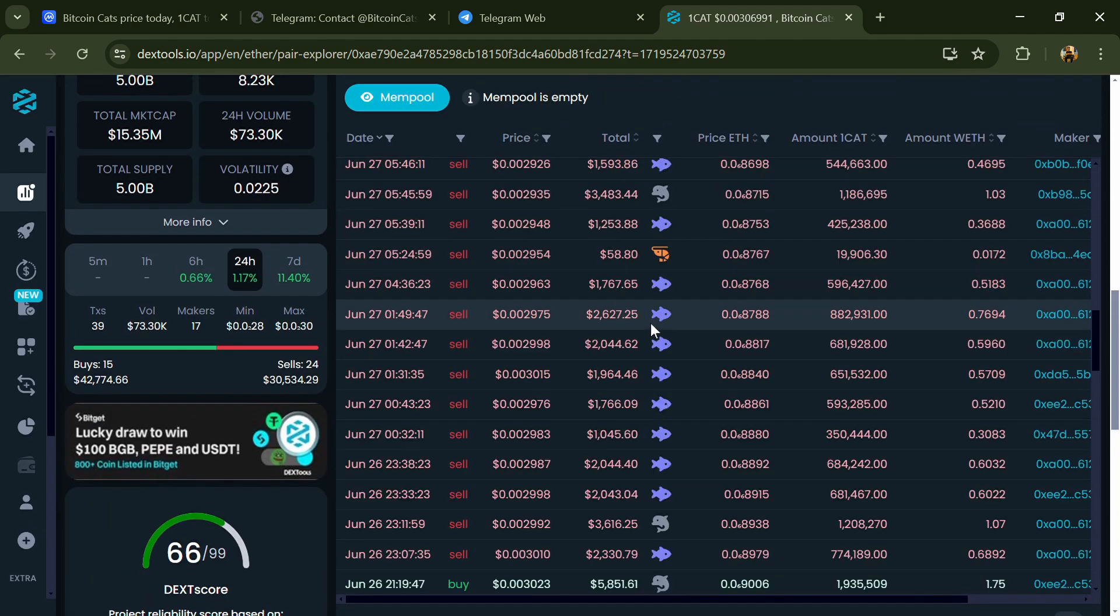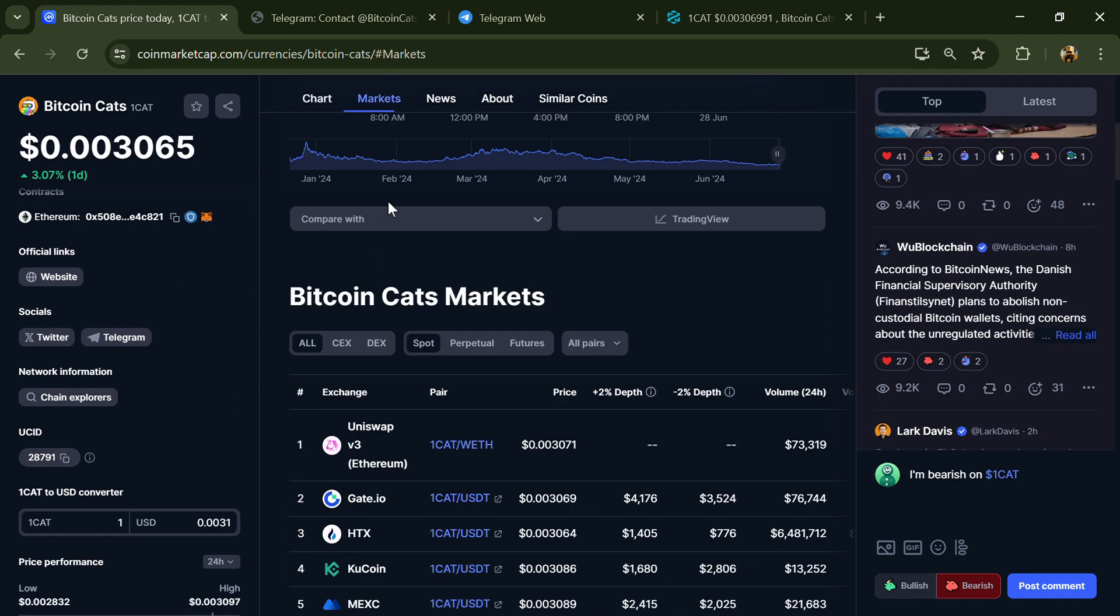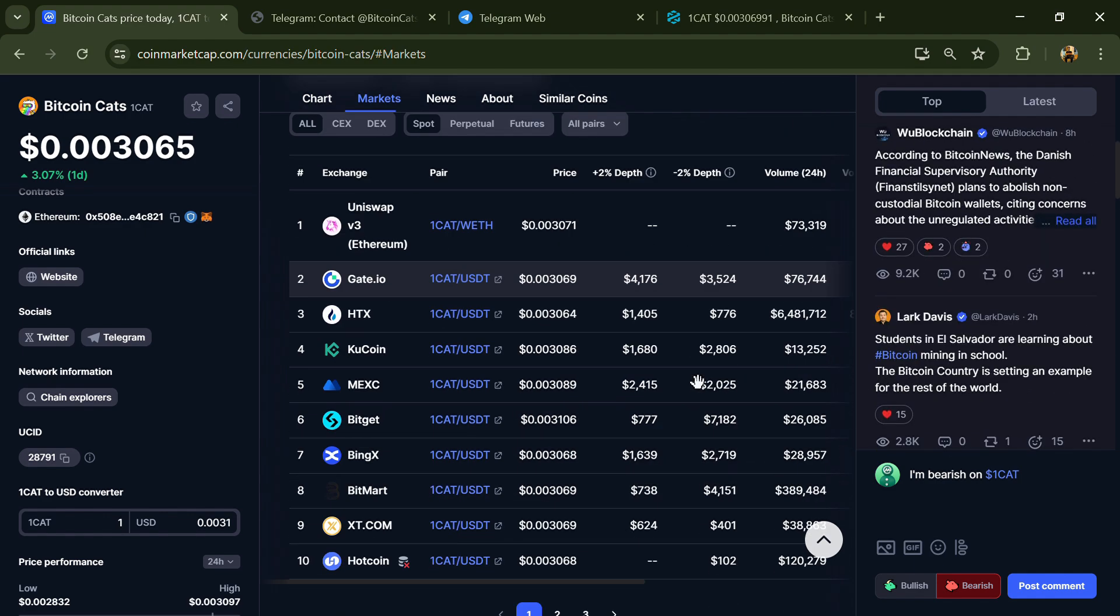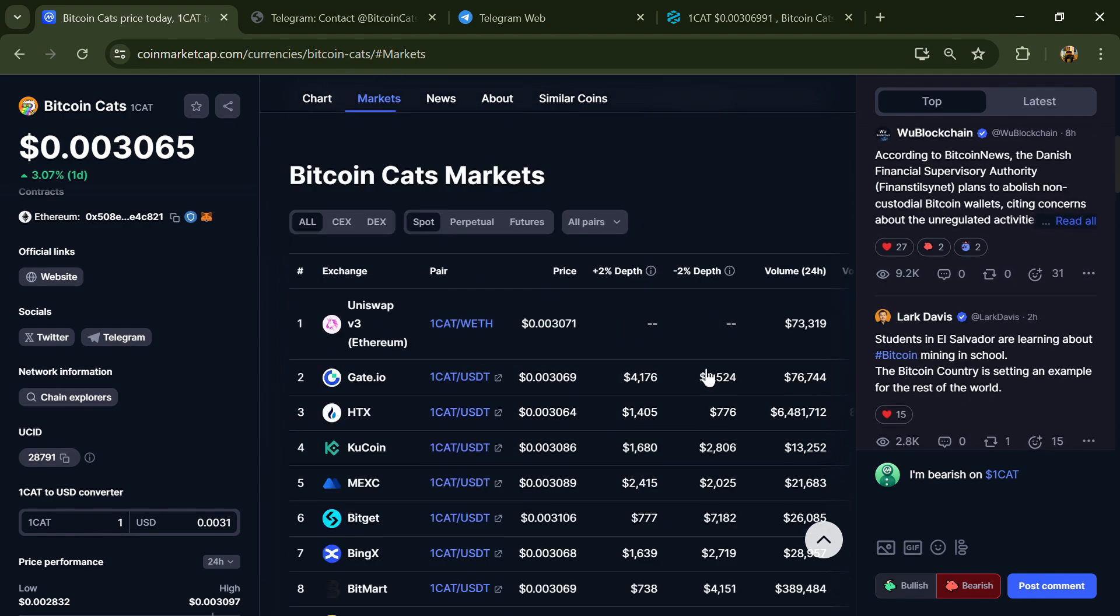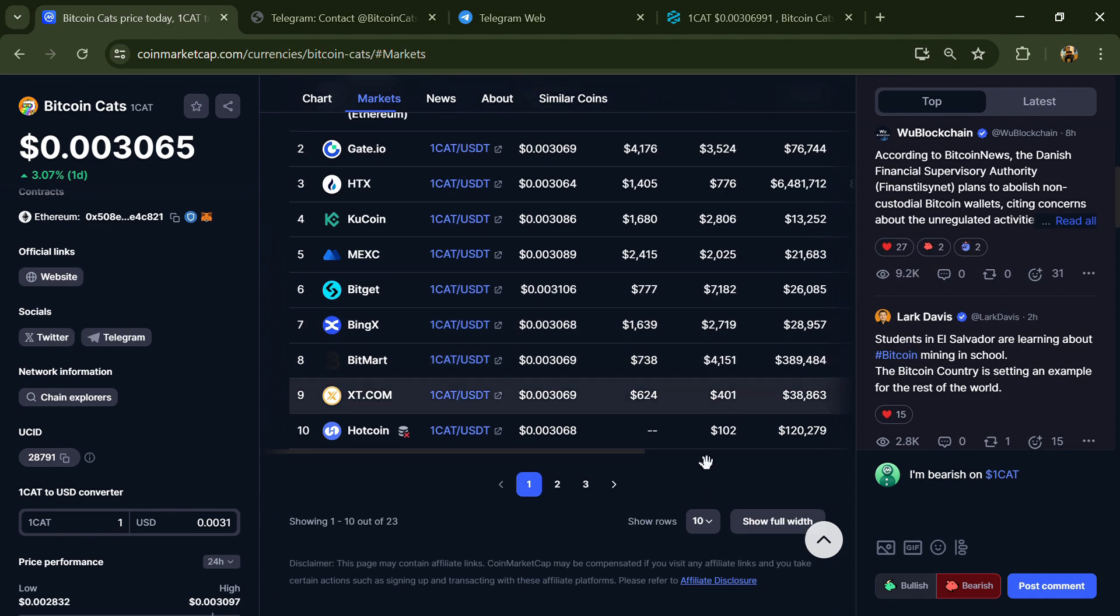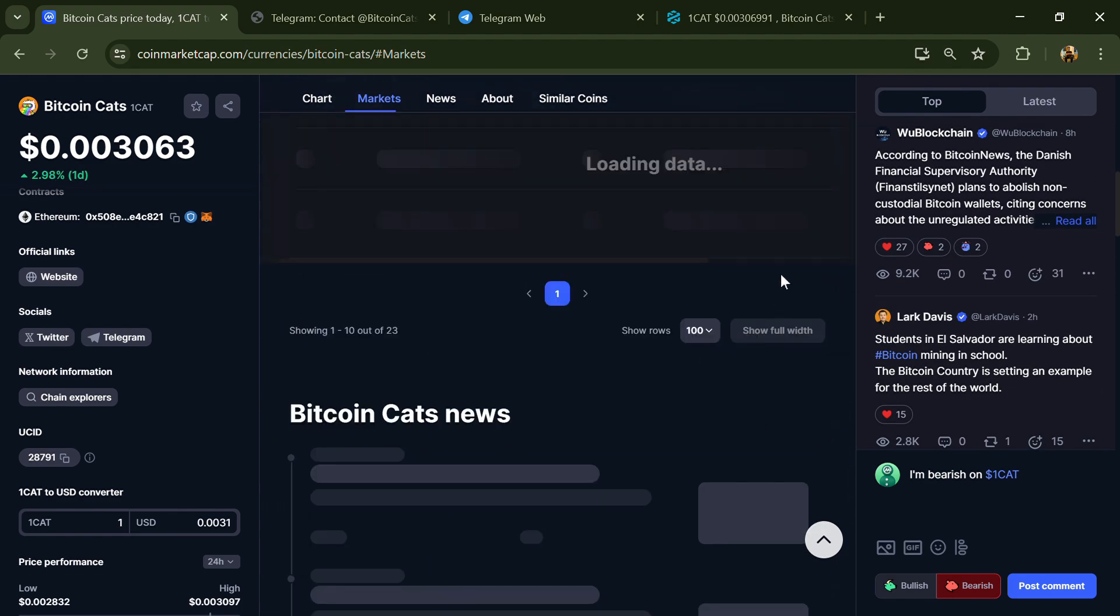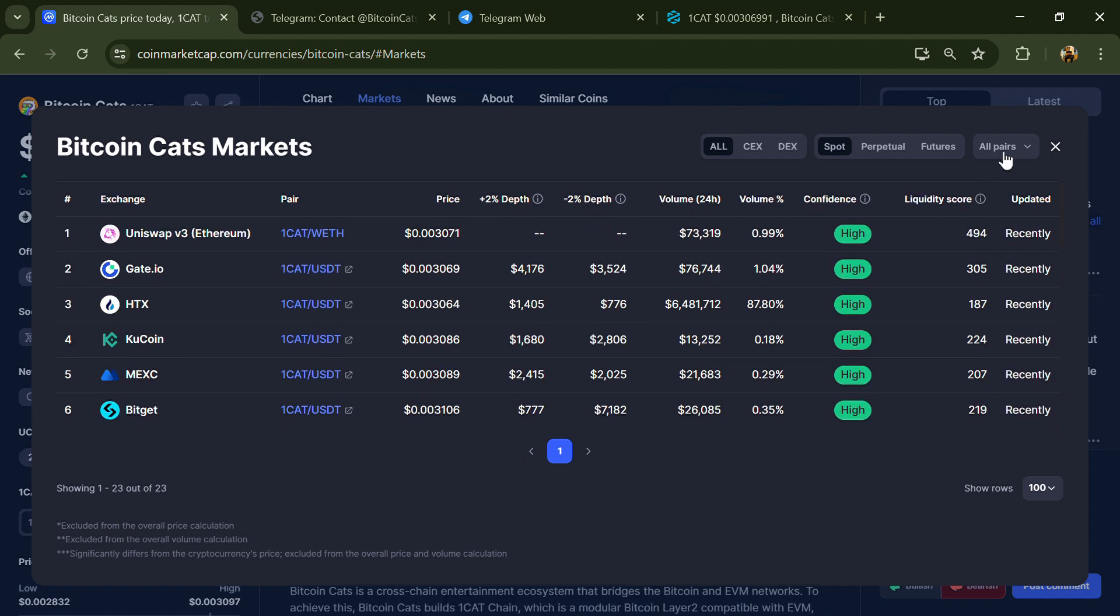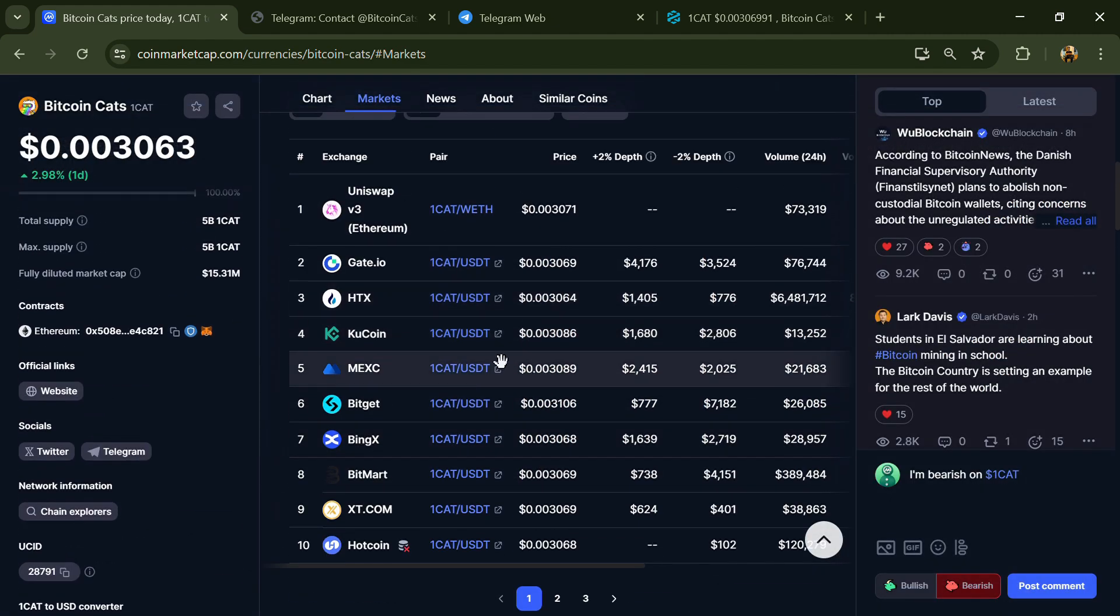After that, go to CoinMarketCap and click on the market section. Now here you will check whether this token is available or not on popular exchanges like Binance, Coinbase, KuCoin, Crypto.com, Huobi, Bybit, OKX, and MEXC exchange.